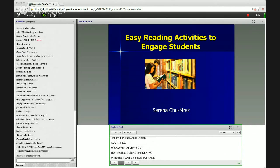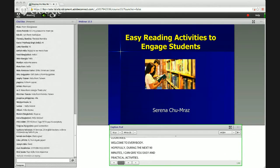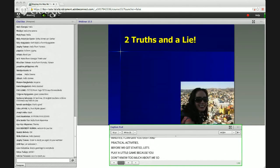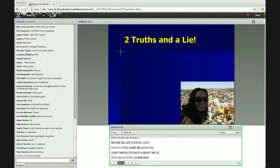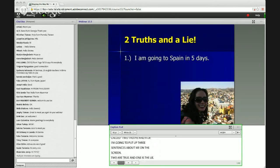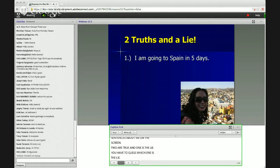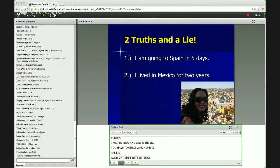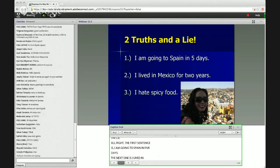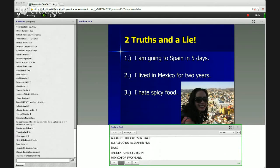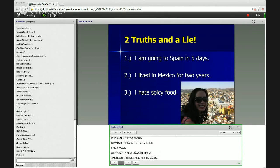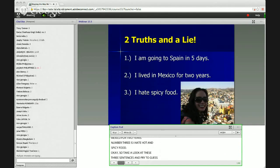But before we get started, let's play a little game, because you don't know too much about me. So let's do a little icebreaker called Two Truths and a Lie. I'm going to put up three sentences about me on the screen, and two of the sentences are true and one is a lie. So you have to guess which one is the lie. The first sentence is: I am going to Spain in five days. The next one is: I lived in Mexico for two years. And number three: I hate spicy food. Take a look at these three sentences and try to guess which one is a lie. There's lots of action happening in the chat box.